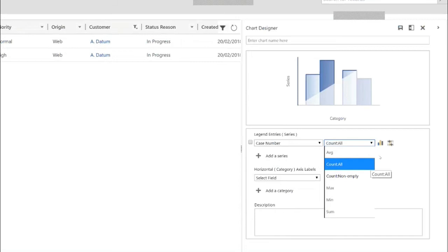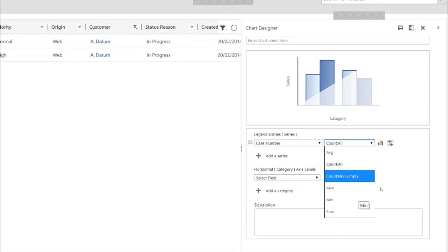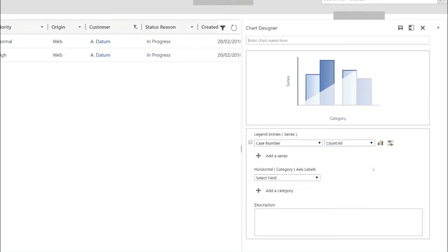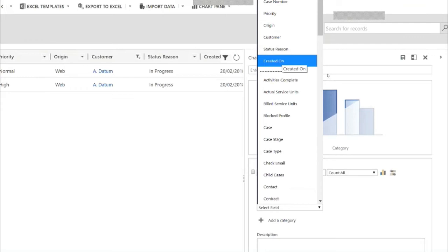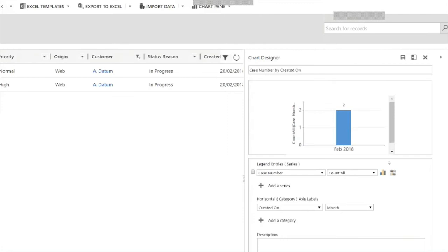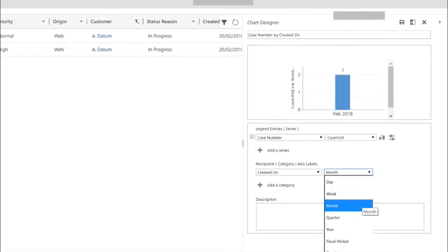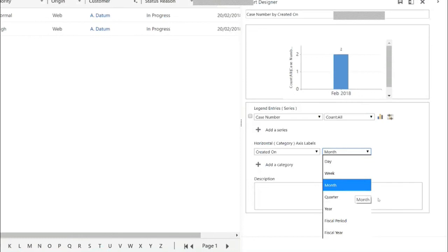You can see we have aggregation options: average, count, max, mean, or sum. I'm happy counting how many cases I have. To get to month, I need to identify the field for when a case was created — so I pick 'created on.' As you can see, the aggregation options are contextual to the field type. Since I selected a date field, I can aggregate by day, week, month, quarter, year, or fiscal period. Let me select by month.